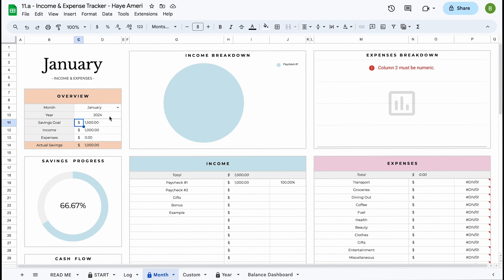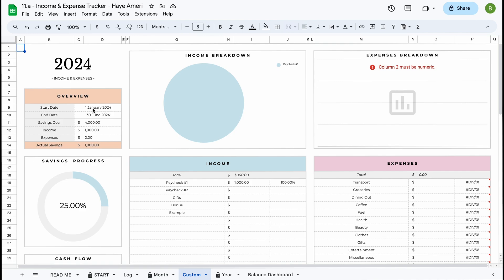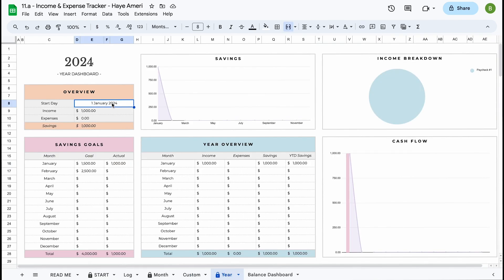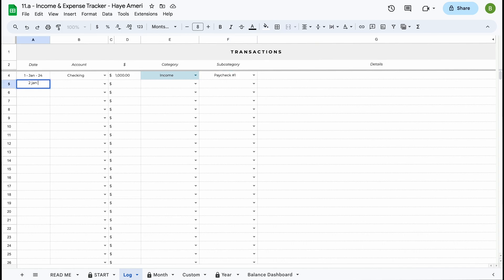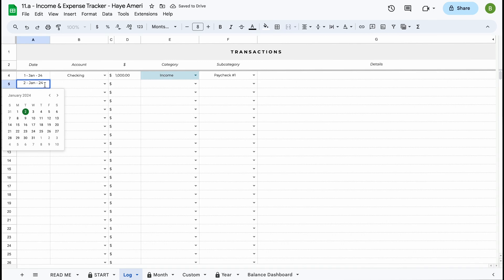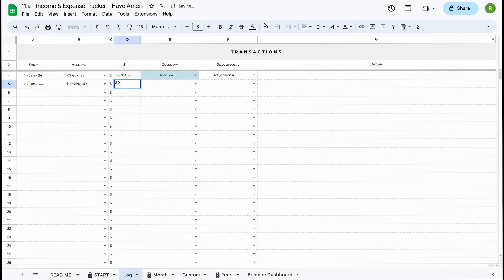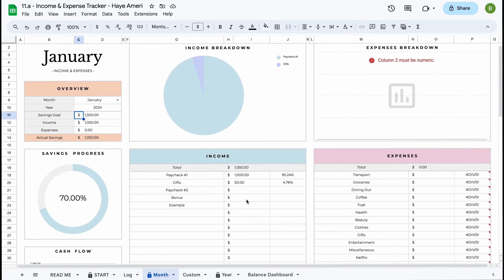You don't have to do anything over here but just adjust the month and year. This works the same way in the custom dashboard — we can see the information is there — and in the year overview as well. So basically, all you have to do in these dashboards is just adjust the dates in the little overview sections. Let's say we add a second transaction: on the 24th of January 2024 in our second checking account we received $50 as a gift. A feature we've included is that your income section and expense section will automatically rank from highest to lowest, and you'll be able to see the percentage for each subcategory.